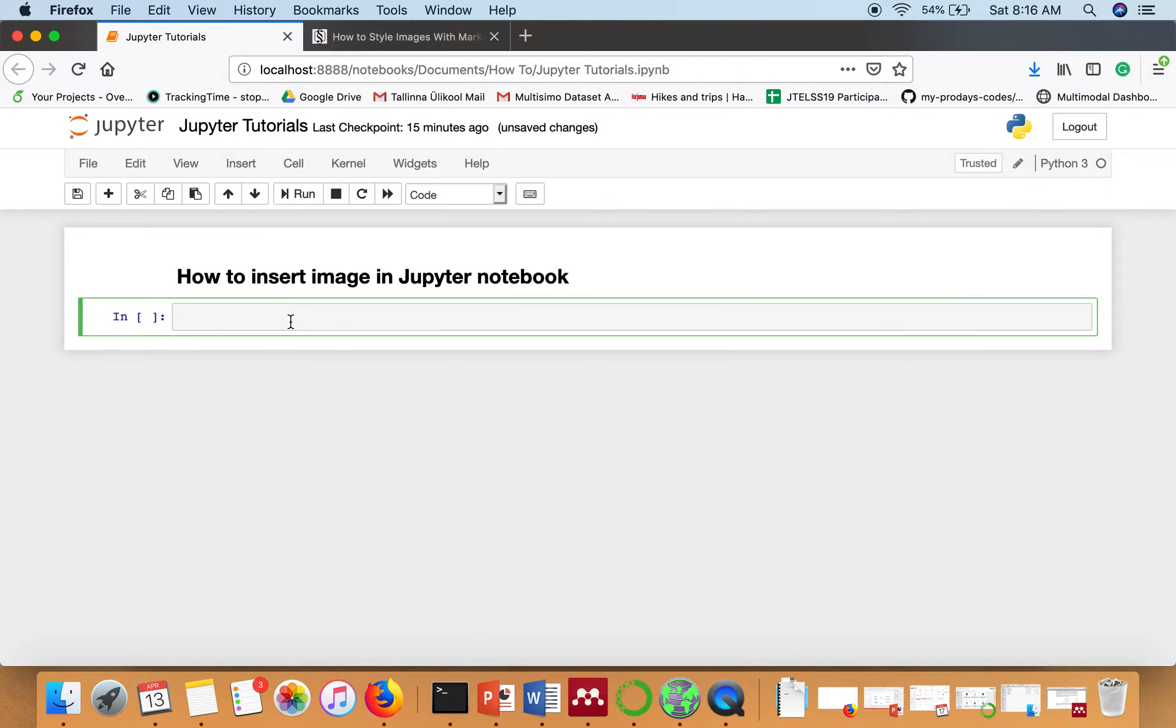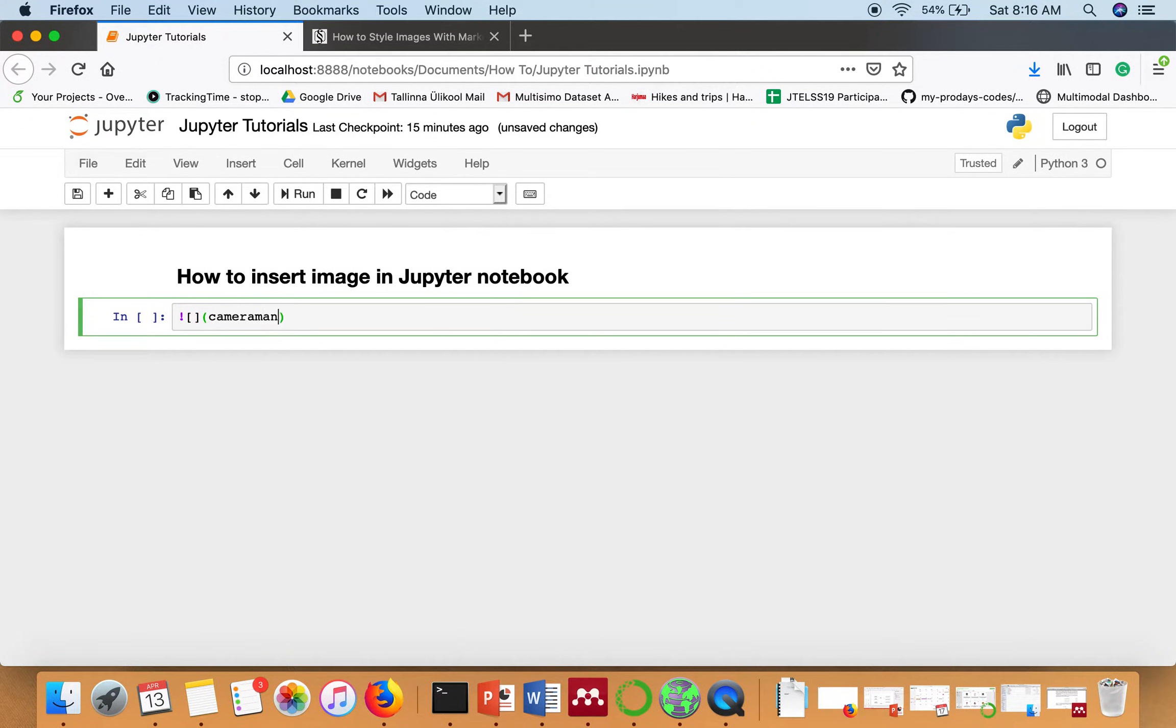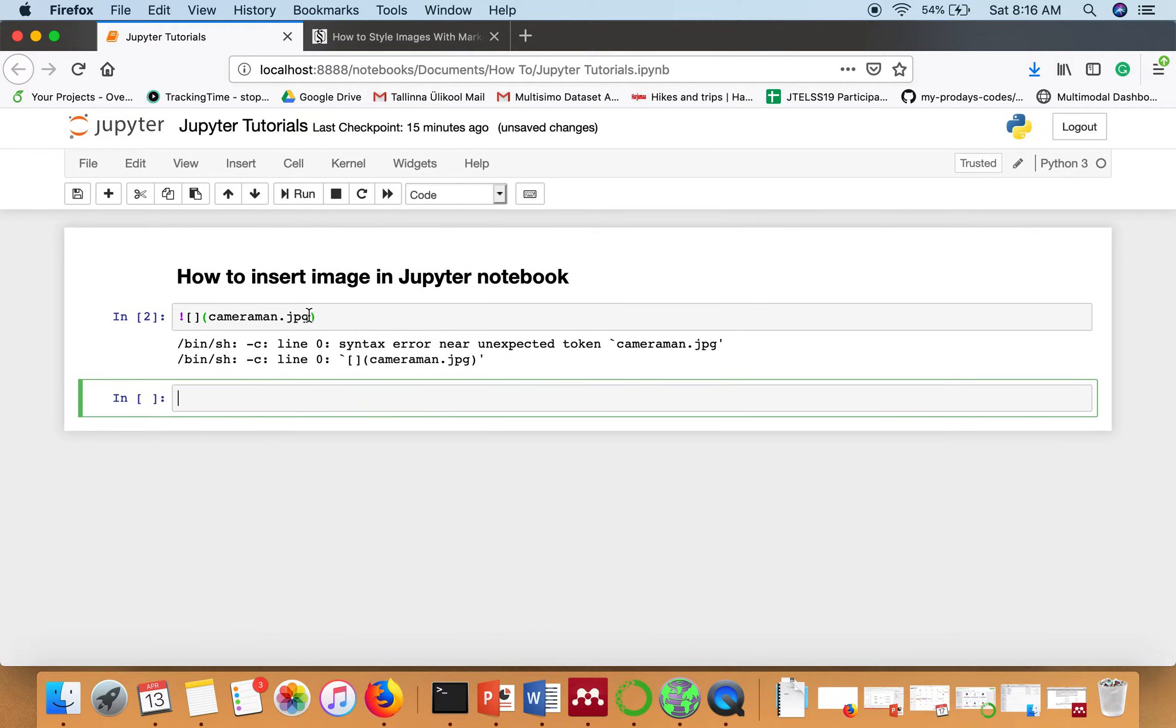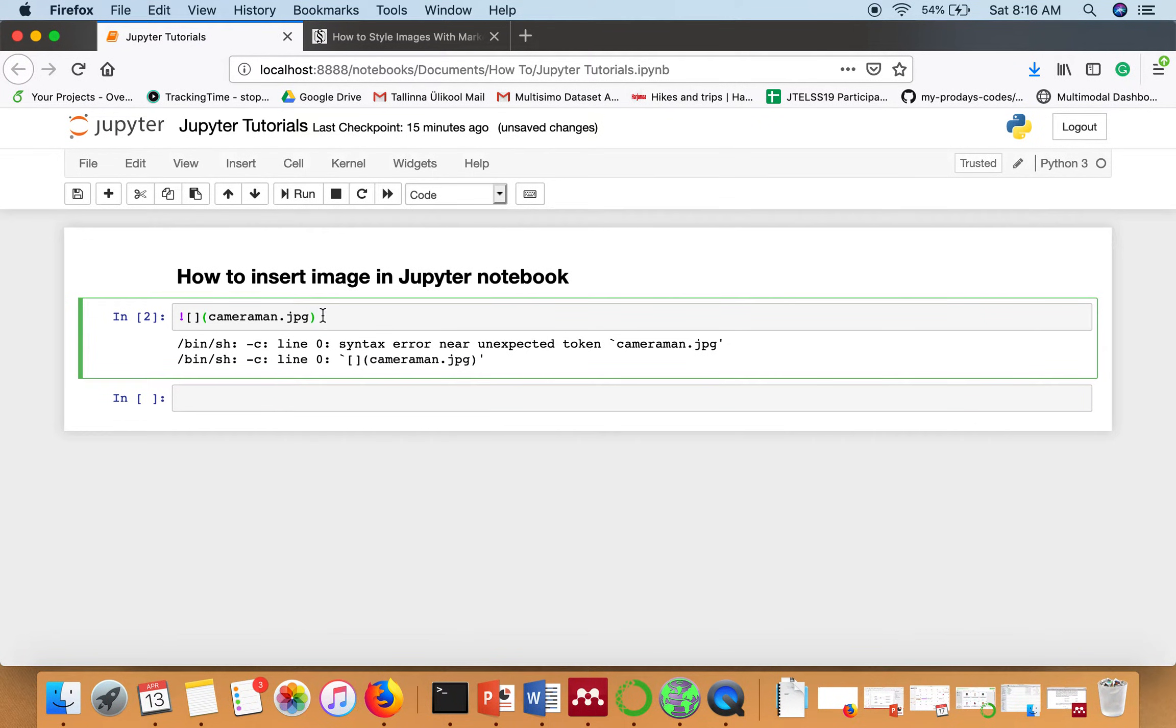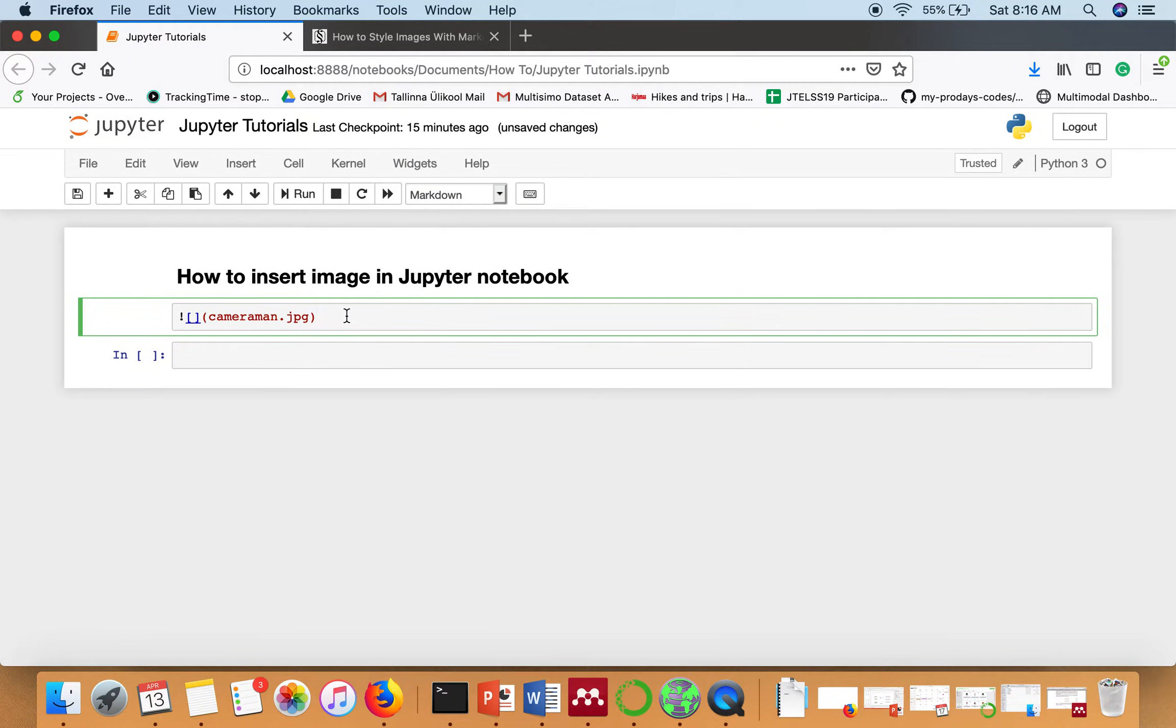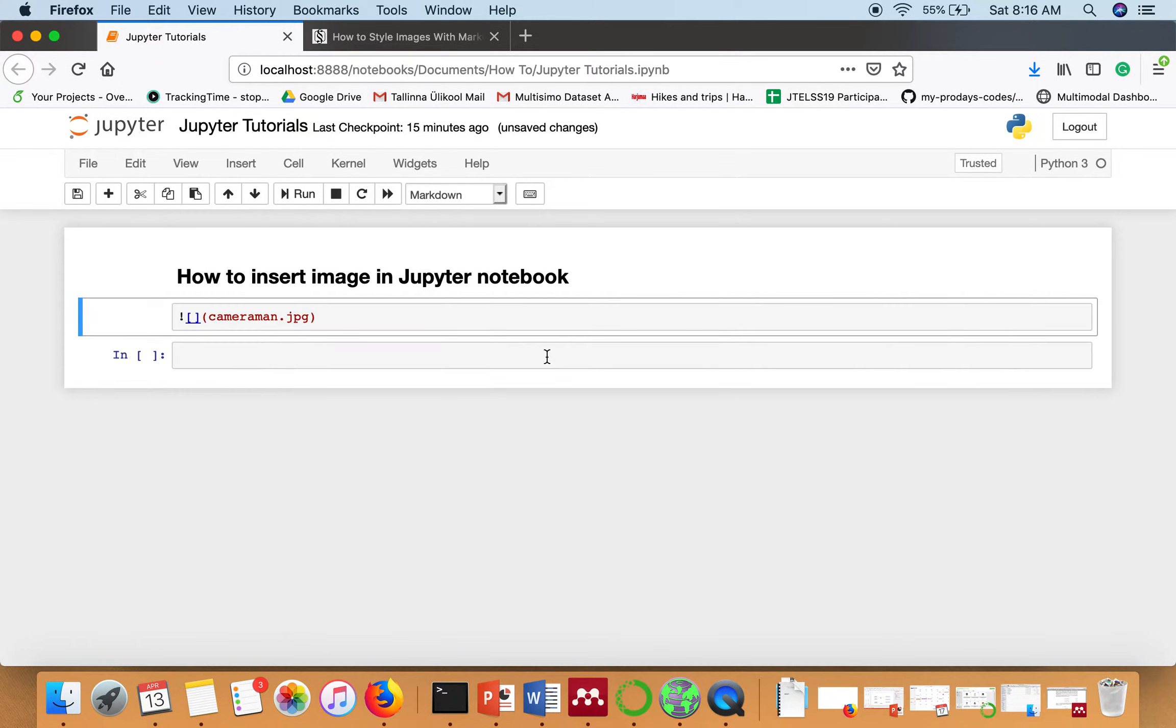So first we will insert this image using markdown. The syntax is exclamation mark, bracket, and in the brackets we will write the name of image. So as you can see I have not changed the type of this cell. So what you have to do after writing this syntax, just change it to markdown and here it is.